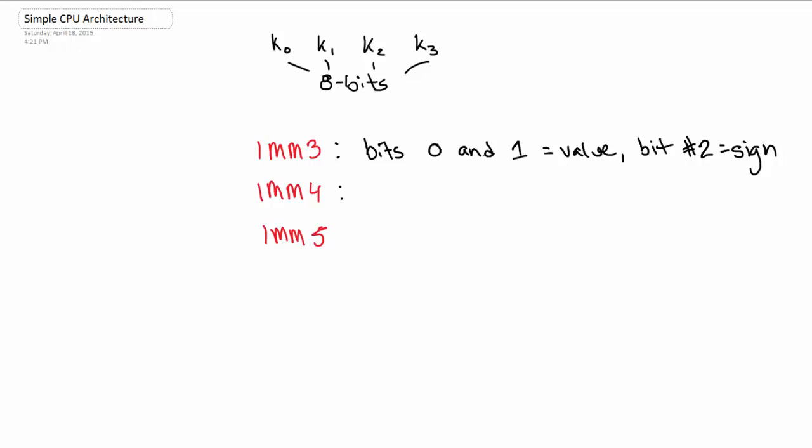IMM4 is again a 4-bit immediate, except that it's a 2's complement notation of a number. So again, that's just a negative number in binary. And IMM5 is just any 5-bit unsigned number.